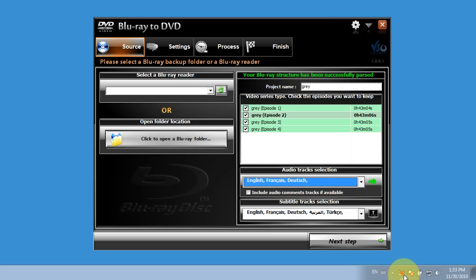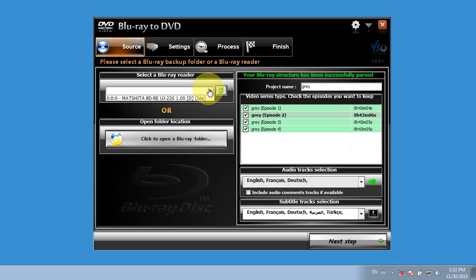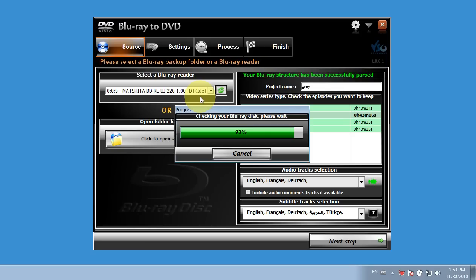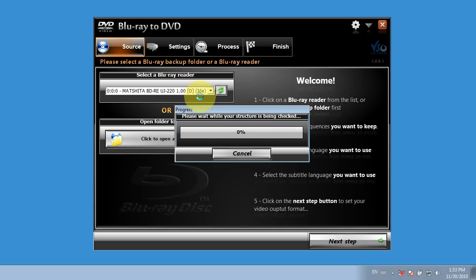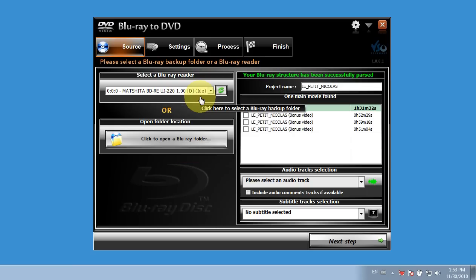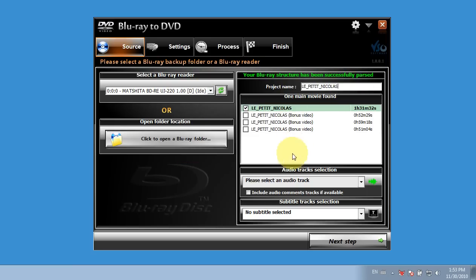So the disc has been scanned, so normally if I select my drive here, because I want to load the files from my drive, the software scans that and loads the files into the interface. So I do see my DVD and the contents here.